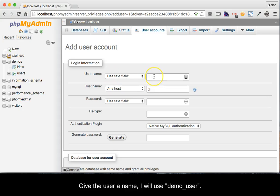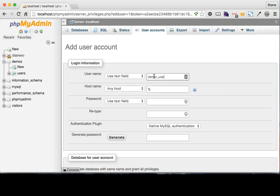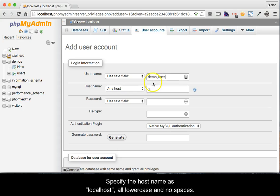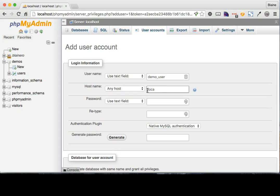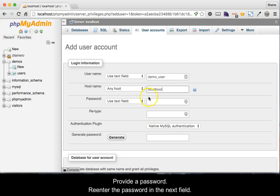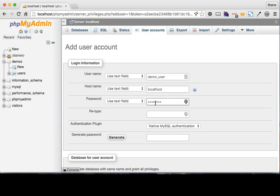Give the user a name. I will use demo_user. Specify the host name as localhost, all lower case and no spaces. Provide a password. Re-enter the password in the next field as well.